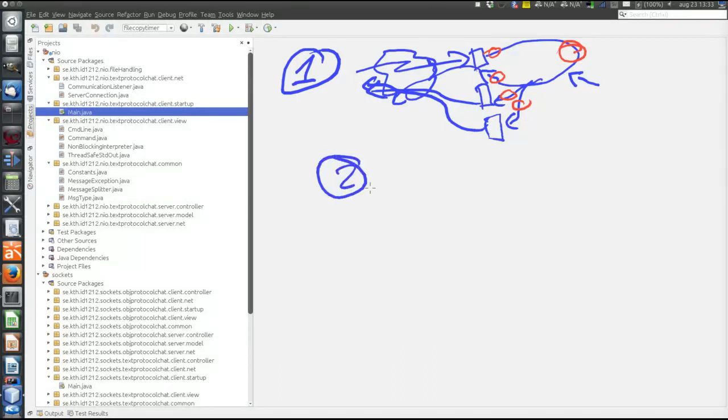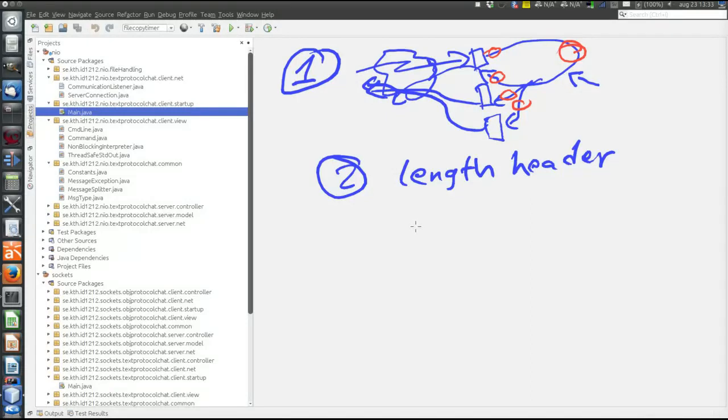That was the first problem that was fixed. The second problem was the length header. The non-blocking socket example was a bit over-simplistic — it had no length header. We just assumed the entire message arrived at the same time. No half messages were ever read, and it worked since it was a small program with very few clients running on localhost. But in reality we should always have a length header, and now in this program the length header has been added. Each message starts with the number of bytes the message contains, for example 52, followed by three hash signs as the length header delimiter, and then the message itself.